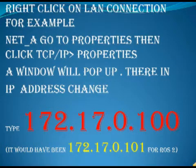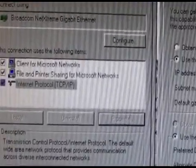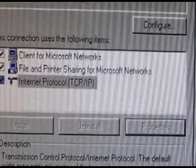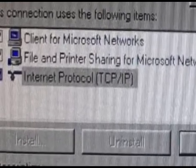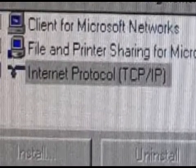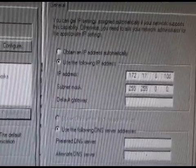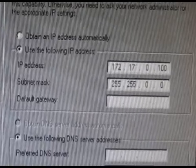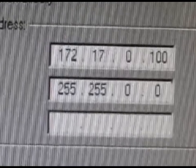If all networks are available, then configure the TCP/IP addresses. Right-click on the LAN connection — a window will pop up. For example, to configure the Net A TCP/IP address, right-click on the LAN connection, go to Properties, then click TCP/IP and go to its properties. A window will pop up. In the IP address field, type 172.17.0.100. It would have been 172.17.0.101 for ROS2.